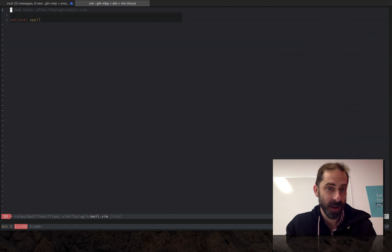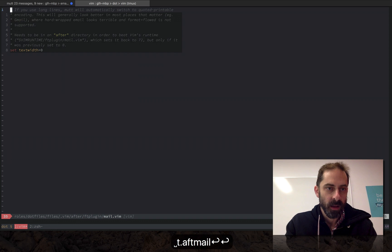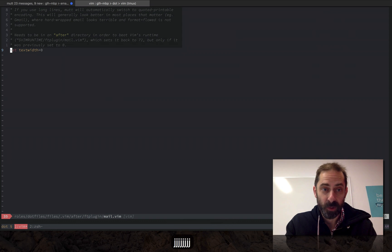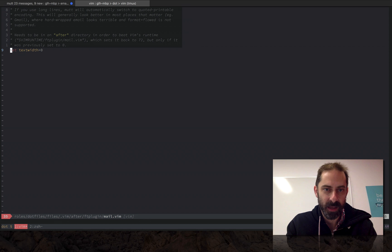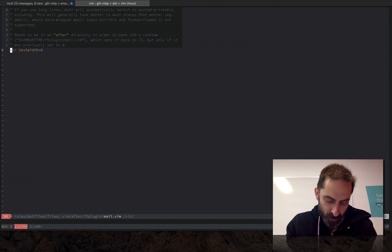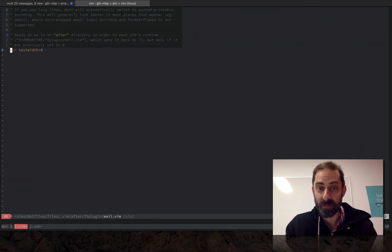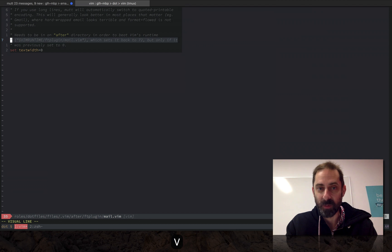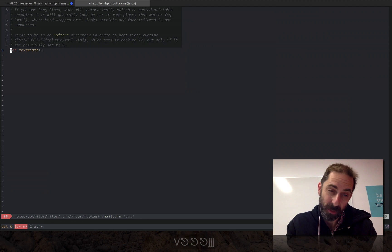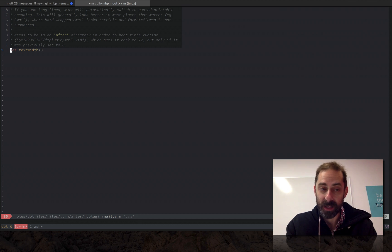So when I open that, as this comment notes, by default if you try to override the text width to zero to get unlimited width, the plugin that gets bundled with Vim is actually going to override it and set it back to 72, which will hard wrap it. So by setting after that plugin is run the text width back to zero, it won't get hard wrapped.